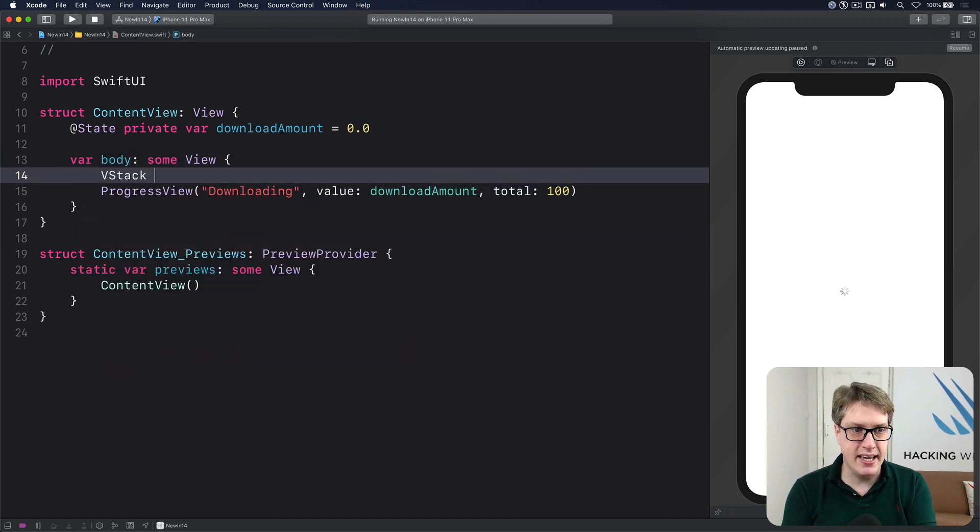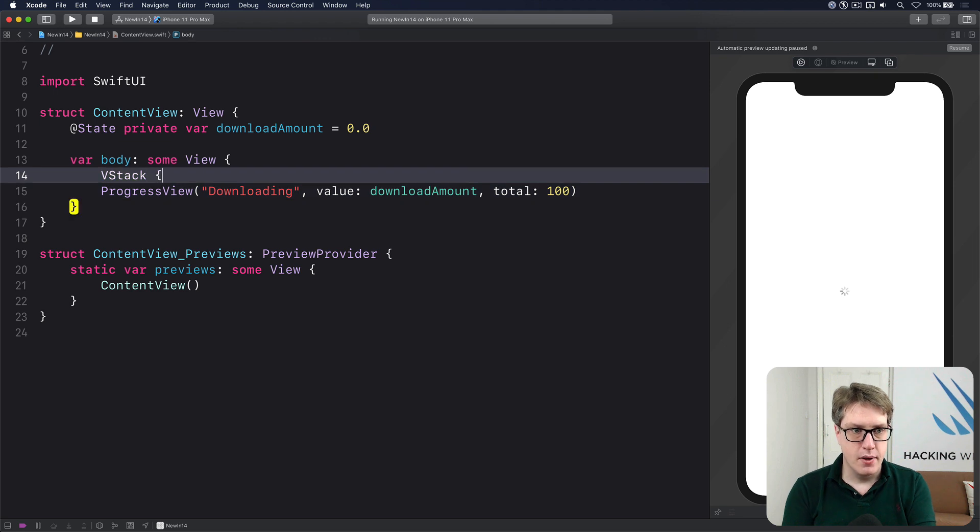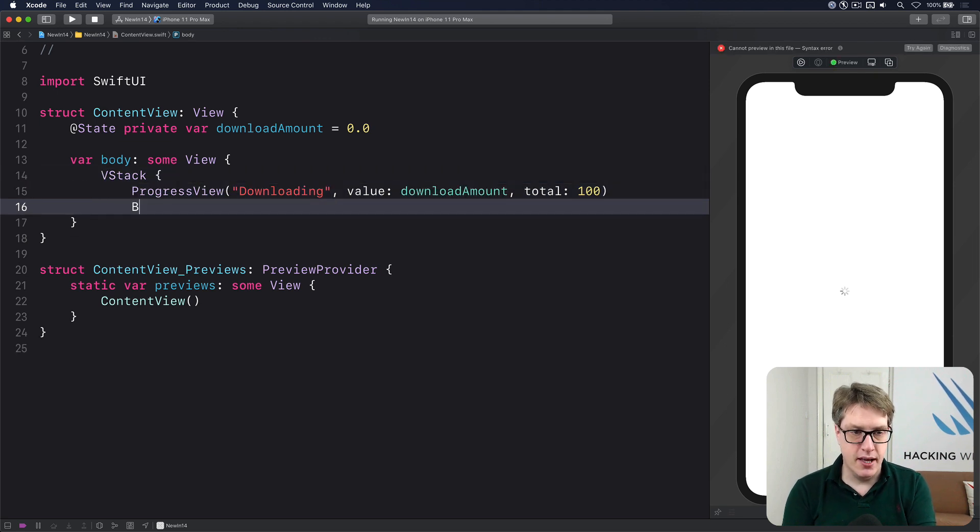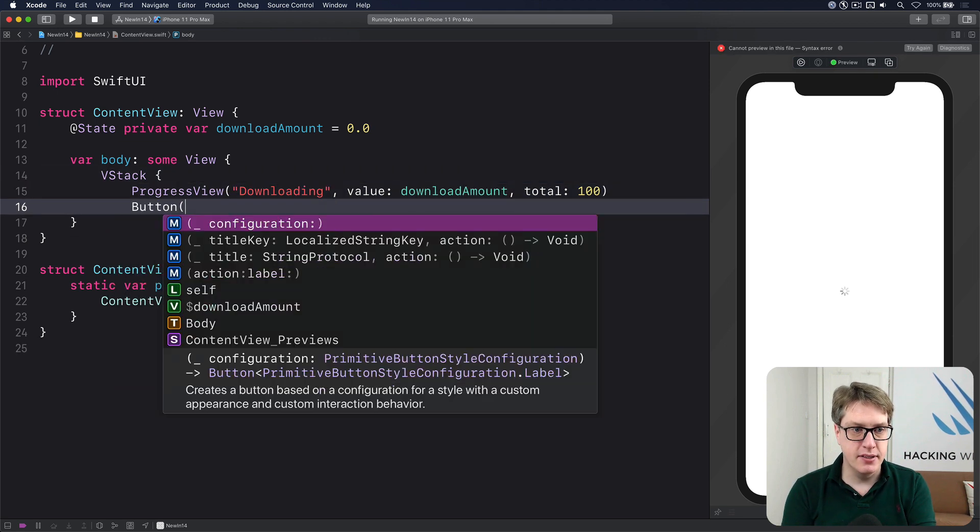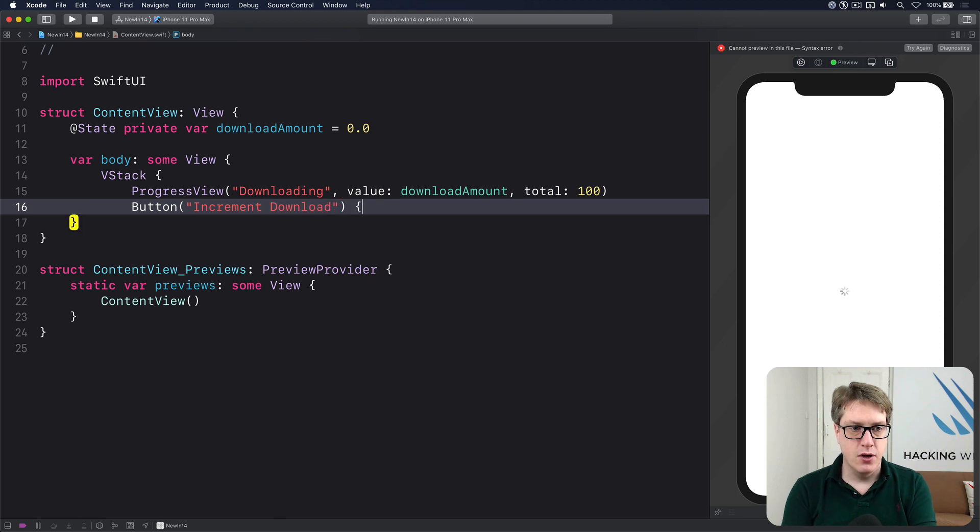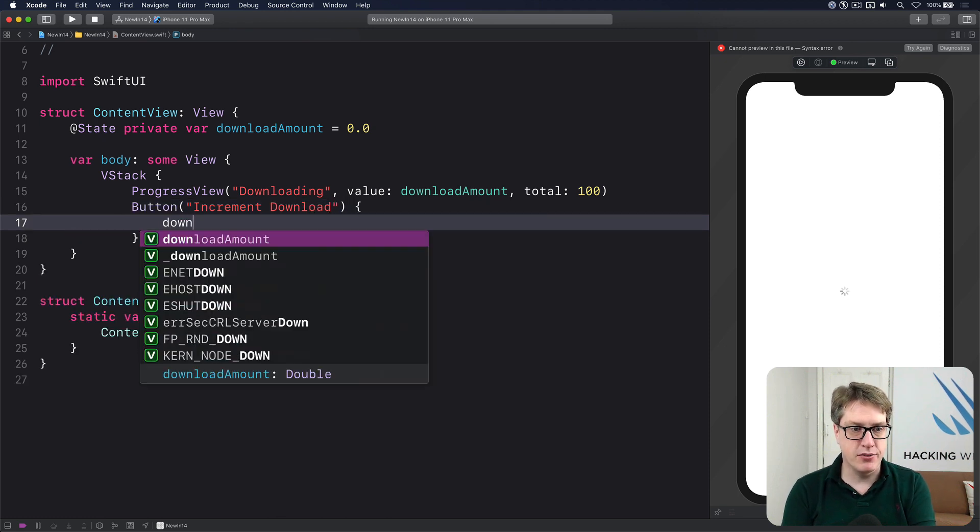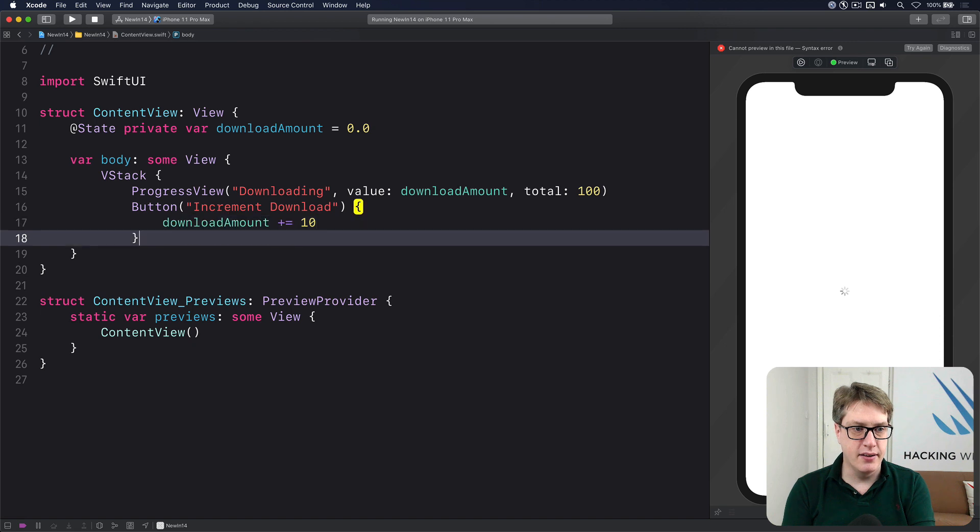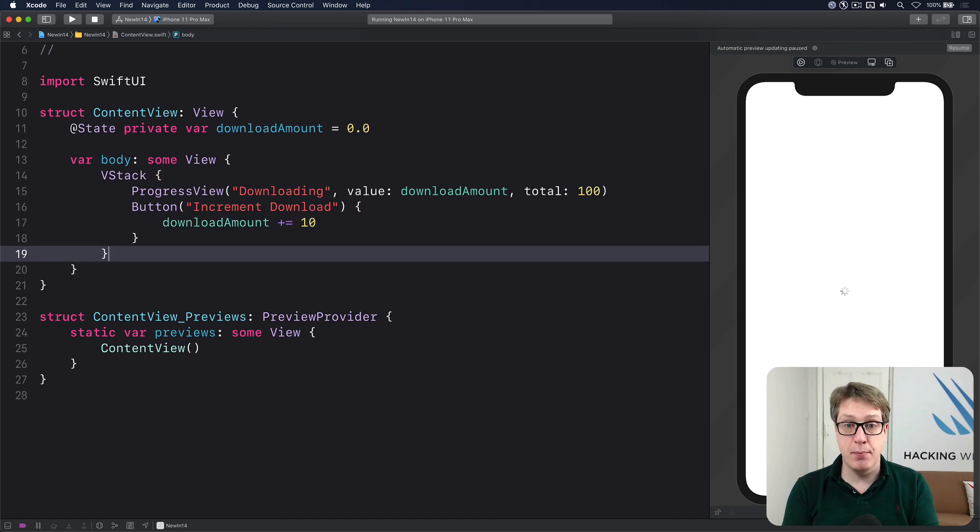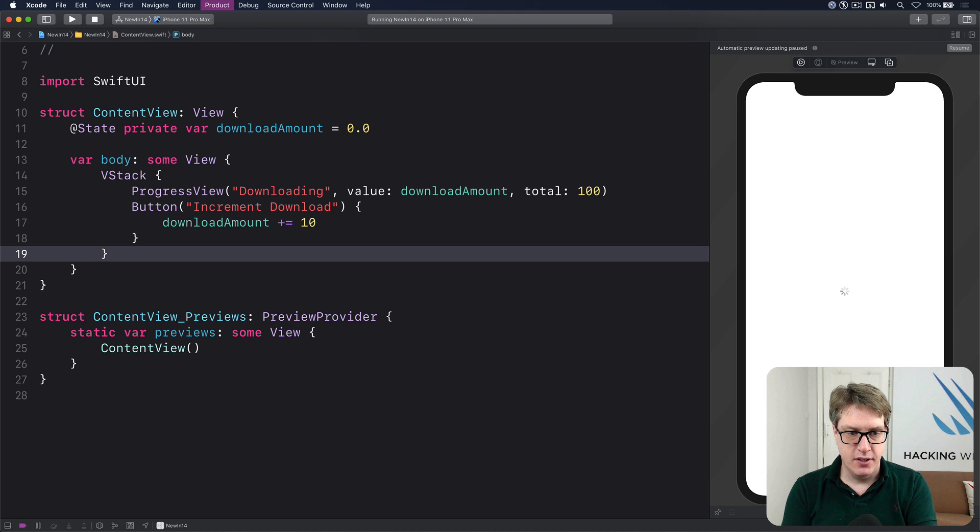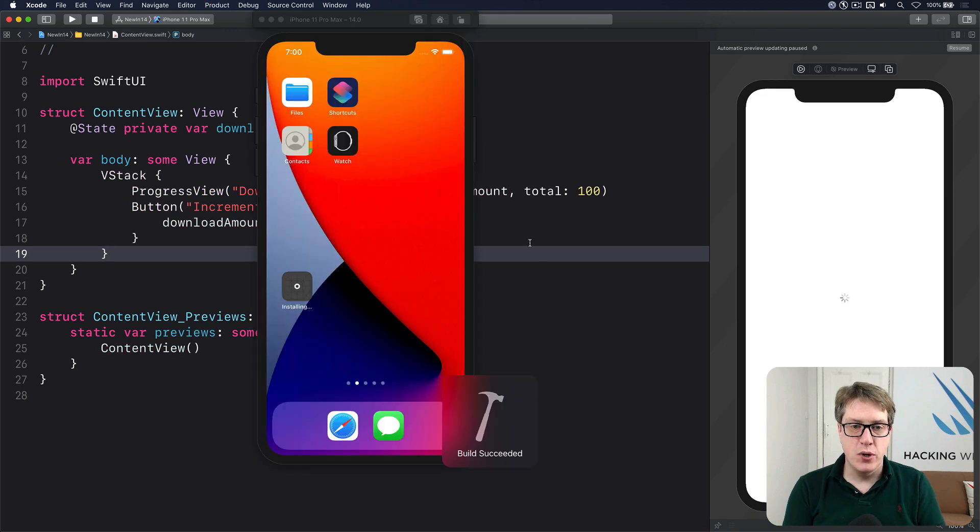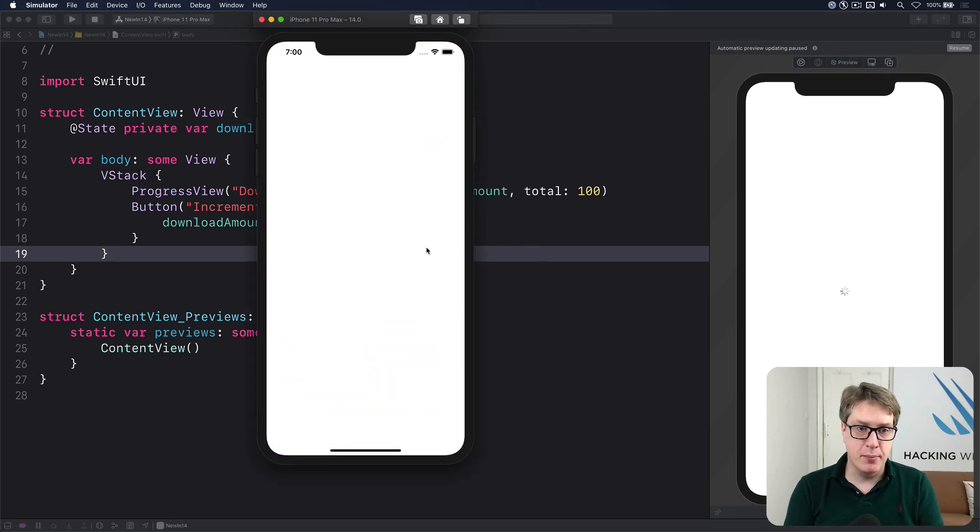If you have a VStack here, I can add below the progress view a button, increment download, with the action downloadAmount += 10. So every time it's pressed, increment download amount by 10. So if you run that code, we should be able to make our bar go up by pressing the button.